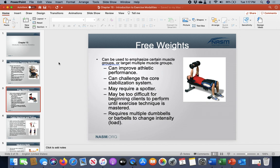Machines versus free weights for athletic performance: the majority of research heavily influences coaches and trainers to use free weights as the best alternative for athletic improvements and performance. The improvements that come with free weights versus machine-based training have been shown to be superior. When in doubt, stick with free weights for athletic performance increases.